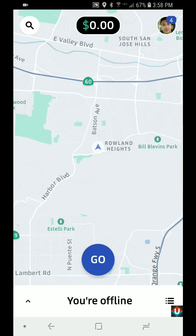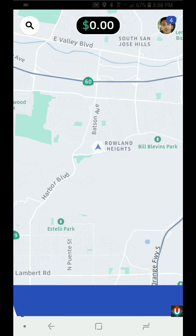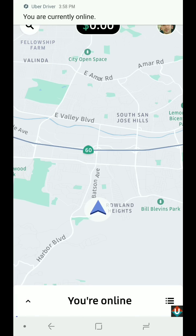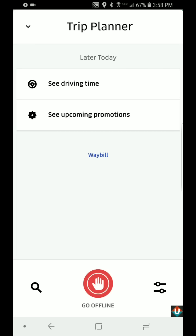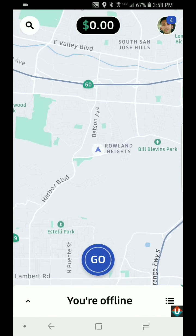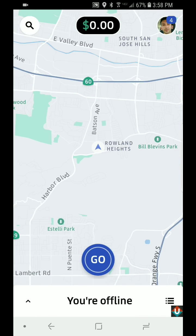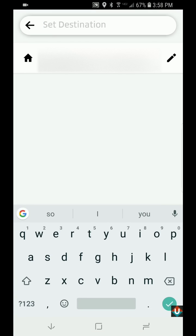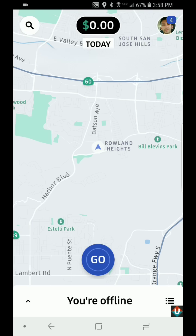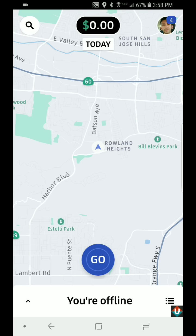The Go button is basically where you go online. I'll tap it to show you. Now if you want to go offline, you tap here where it says 'You're Online' and tap the 'Go Offline' button. That's the online/offline button at the top. In the top left hand corner, there's a magnifying glass — if you tap on that, this is where you can set your destination filter.